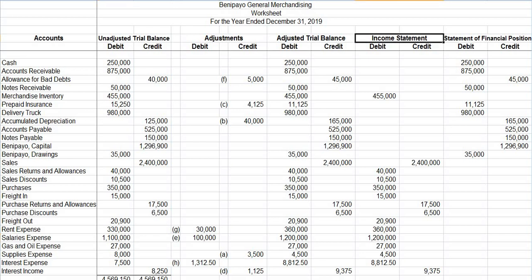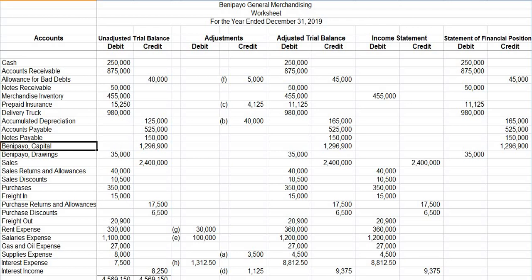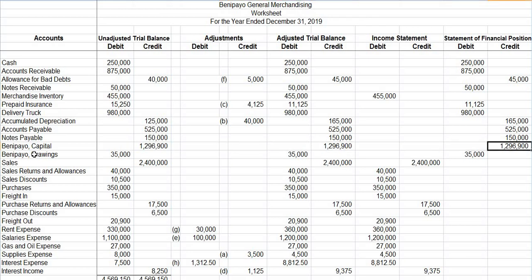Then comes Step 8 — the preparation of financial statements. First, of course, is the income statement, with notes to financial statements, based on the income statement columns of the worksheet. Then, the statement of changes in owner's equity or capital statement. Since in this problem there is no mention of the amount of capital on January 1, 2019, and any additional investment made during 2019, it follows that this Benipayo capital amounting to $1,296,900 is the capital at the beginning of 2019, and there is no additional investment.